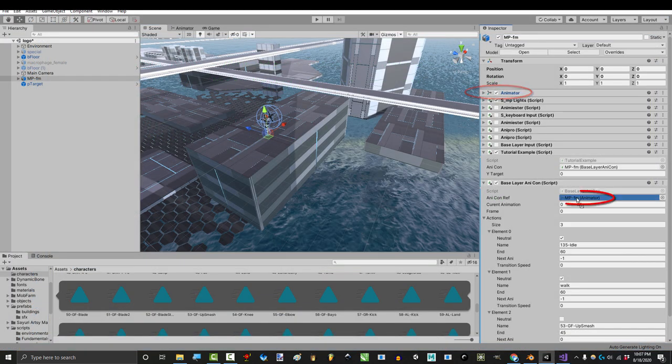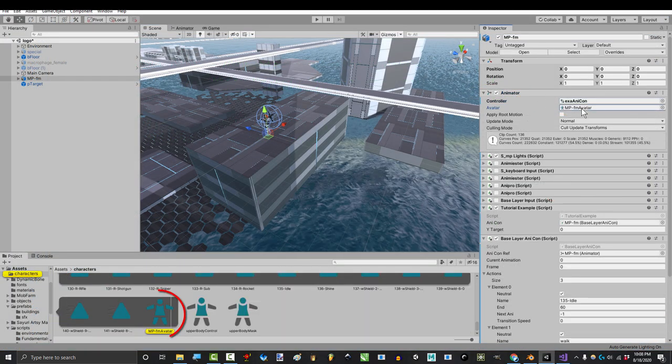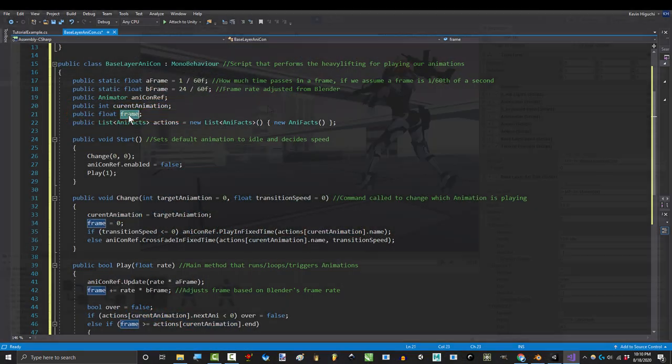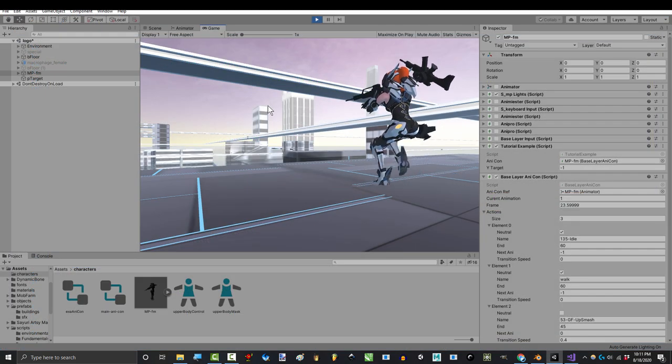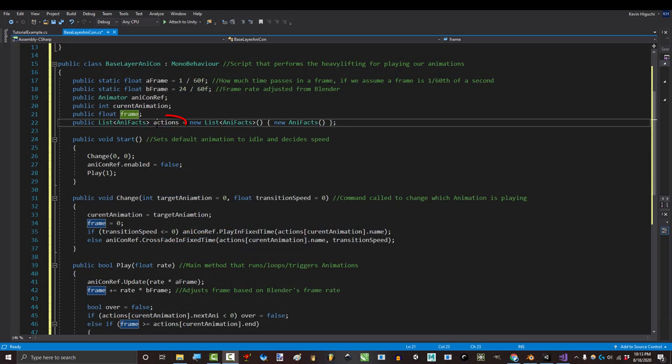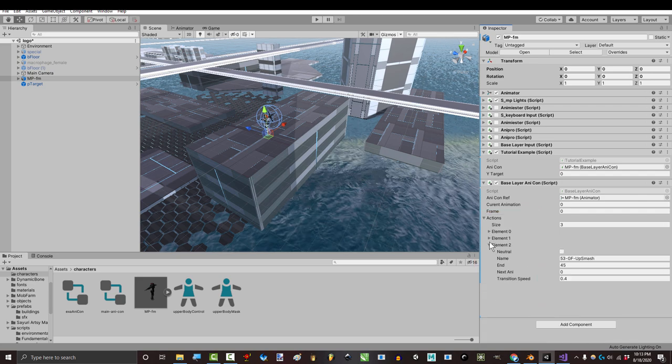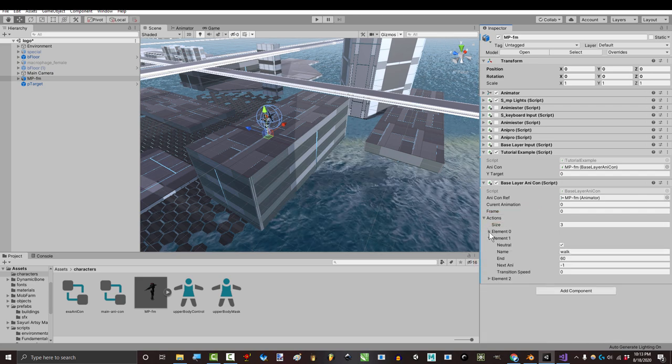AnyConRef just references our animator, which houses our avatar and our controller. Current animation and frame keep track of which animation is playing and how far into it we are. Actions is just a collection of all your animations. We had three actions, but you could have as many as you wanted.